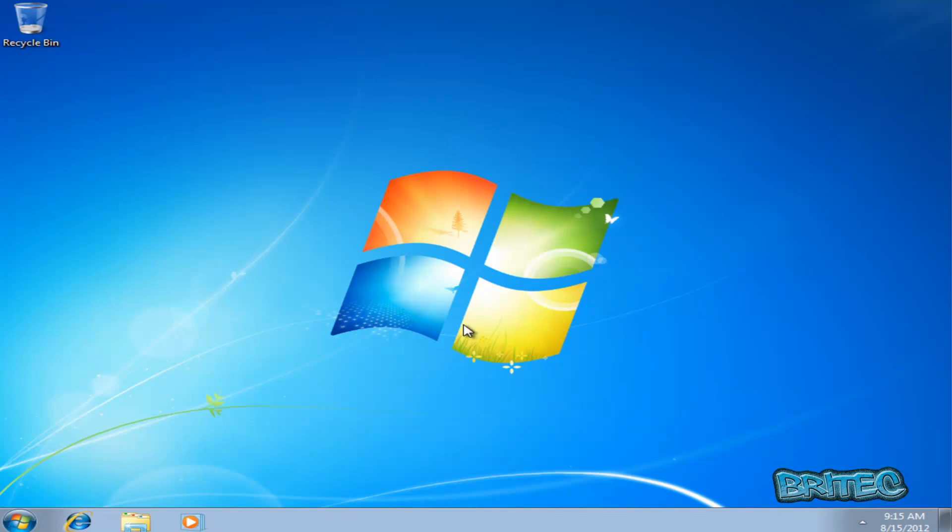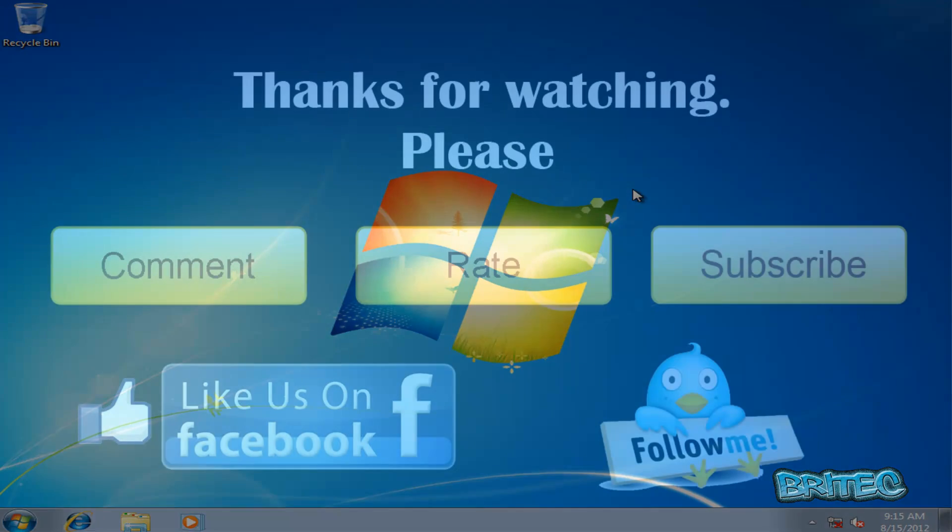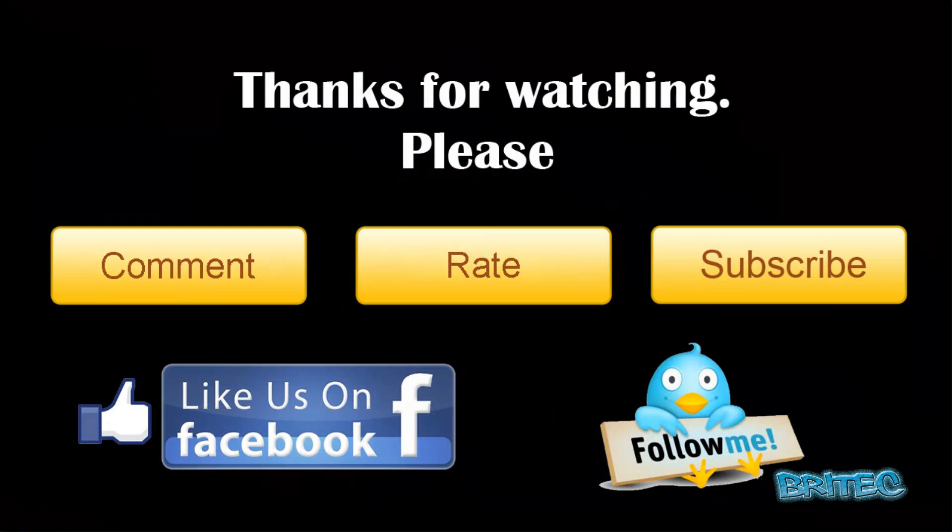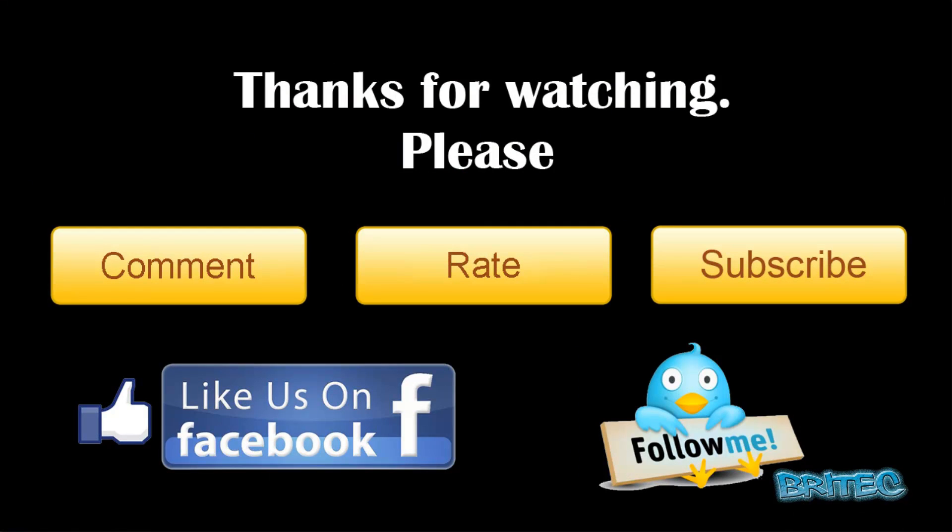So there we have it. That's how you dual boot Windows 7 with Windows XP with Windows XP installed first. I hope you enjoyed this video. My name is Brian from brightechcomputers.co.uk. If you enjoyed these videos please remember guys hit our subscribe button and also rate and favorite my videos if you enjoy them. I'll be making more useful videos again in the future. So thanks again for watching guys. Bye for now.